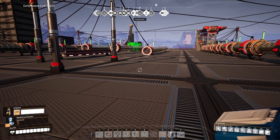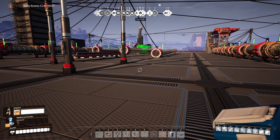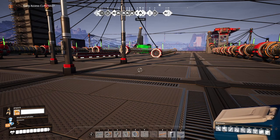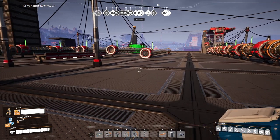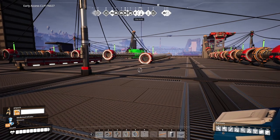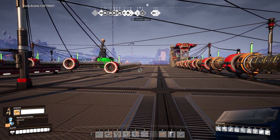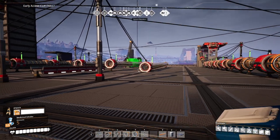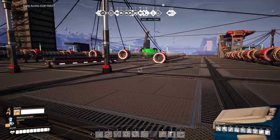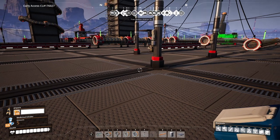Hello guys and welcome back to another Satisfactory video. In today's video we'll be looking at hyper tubes. What is a hyper tube? Short answer: it takes you from point A to point B in a pipe — basically a tube — but instead of a fluid, it's transporting humans.